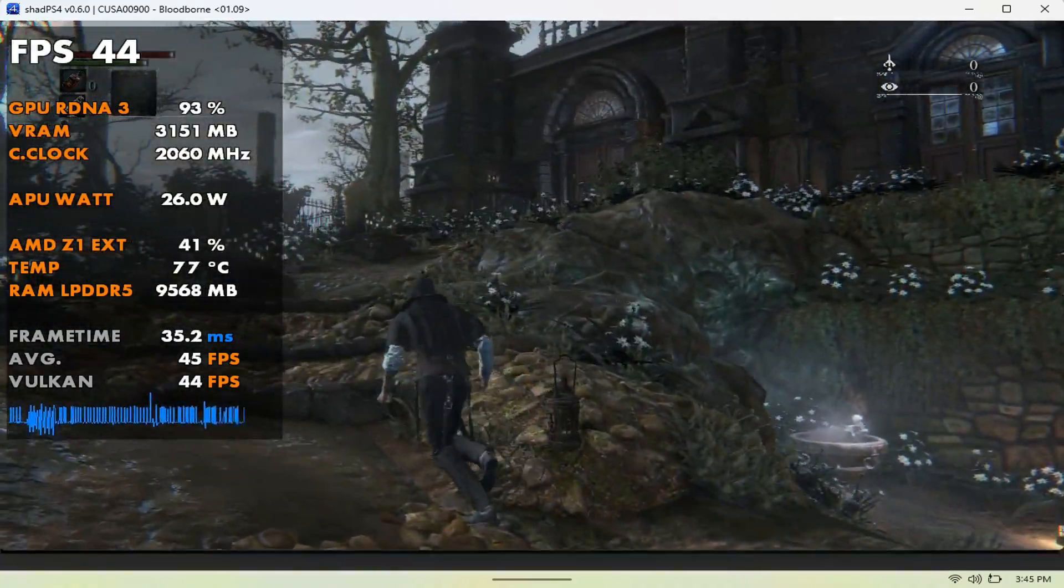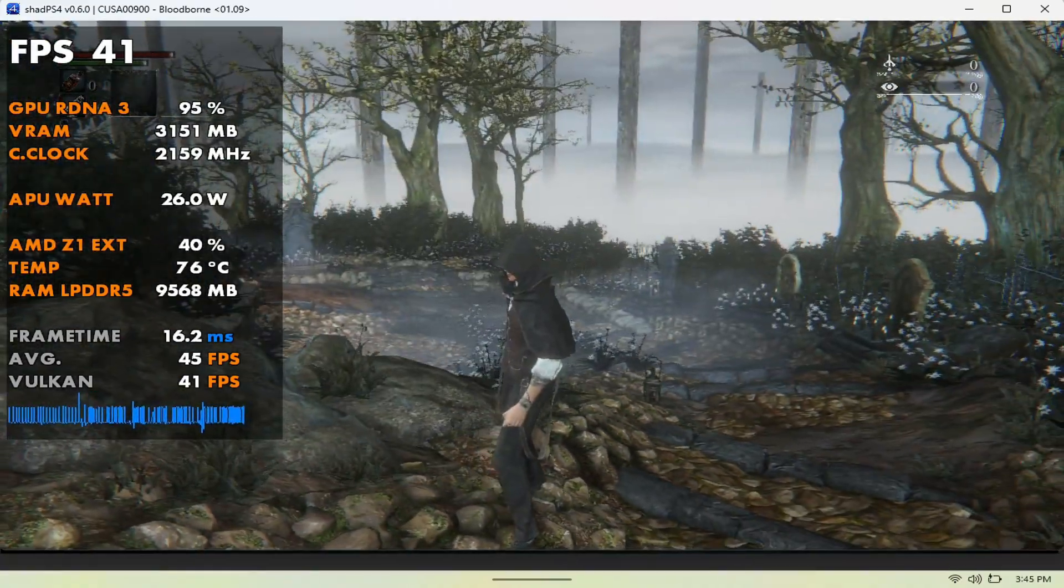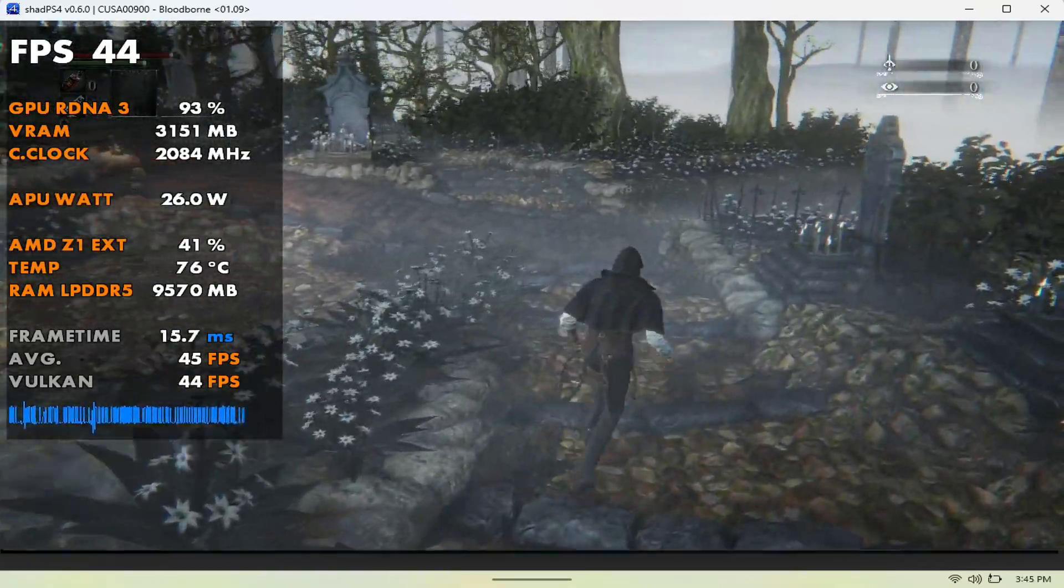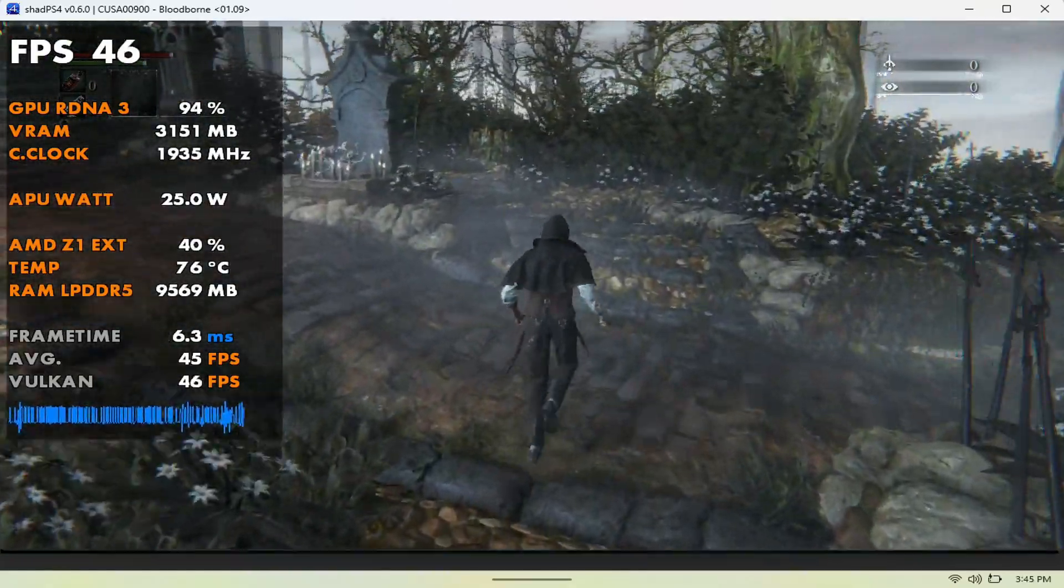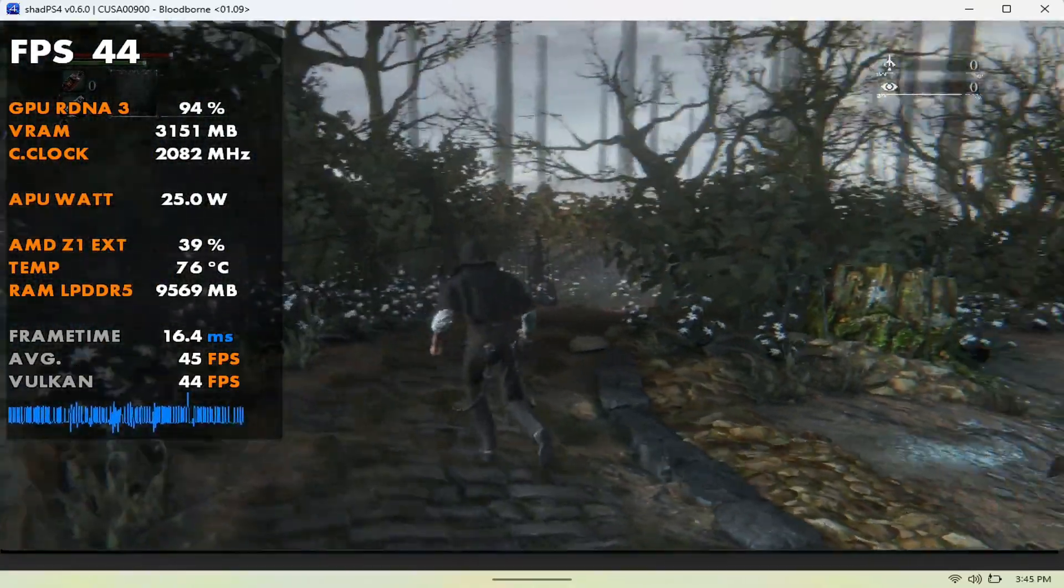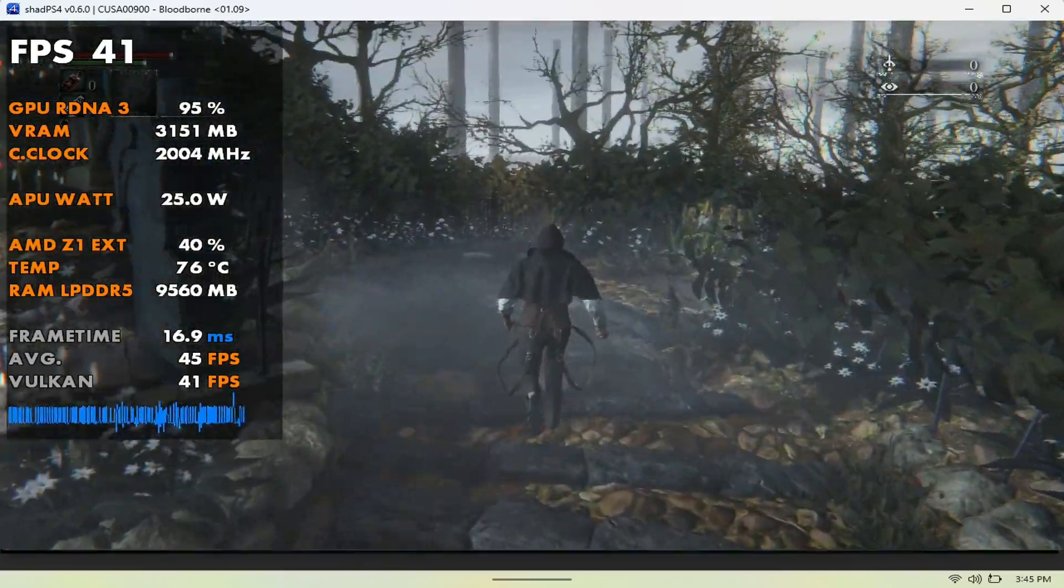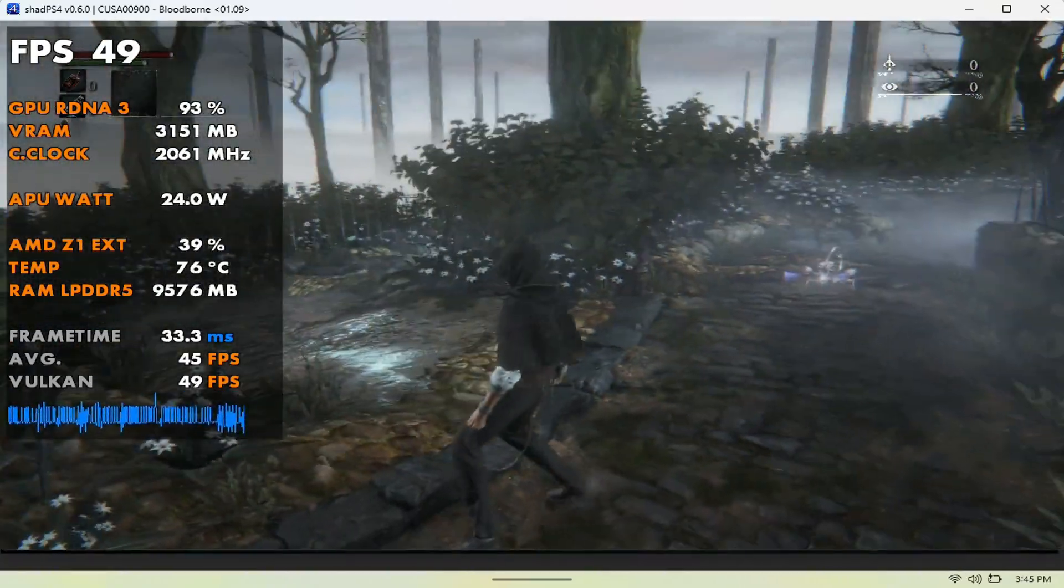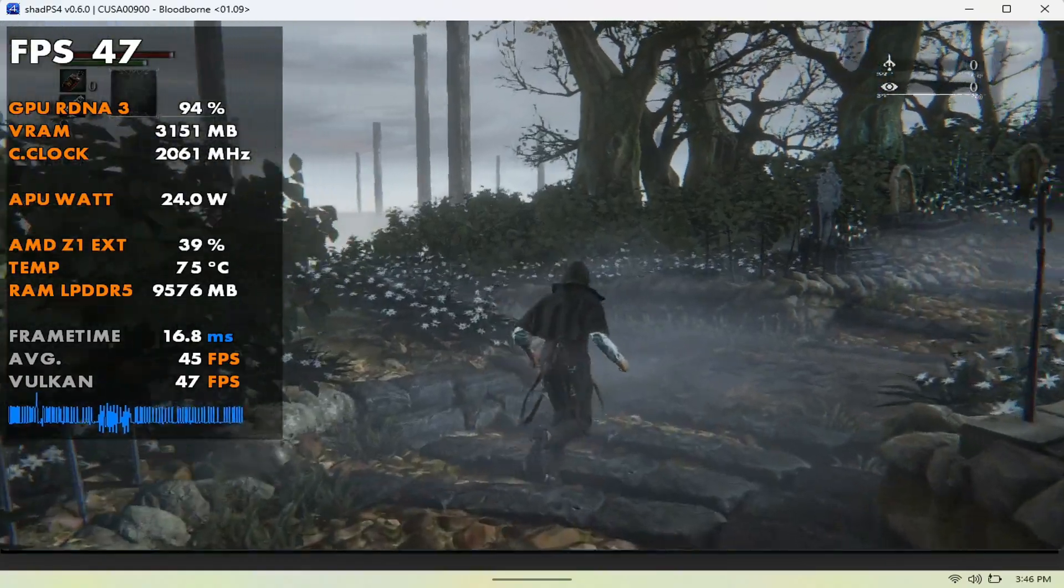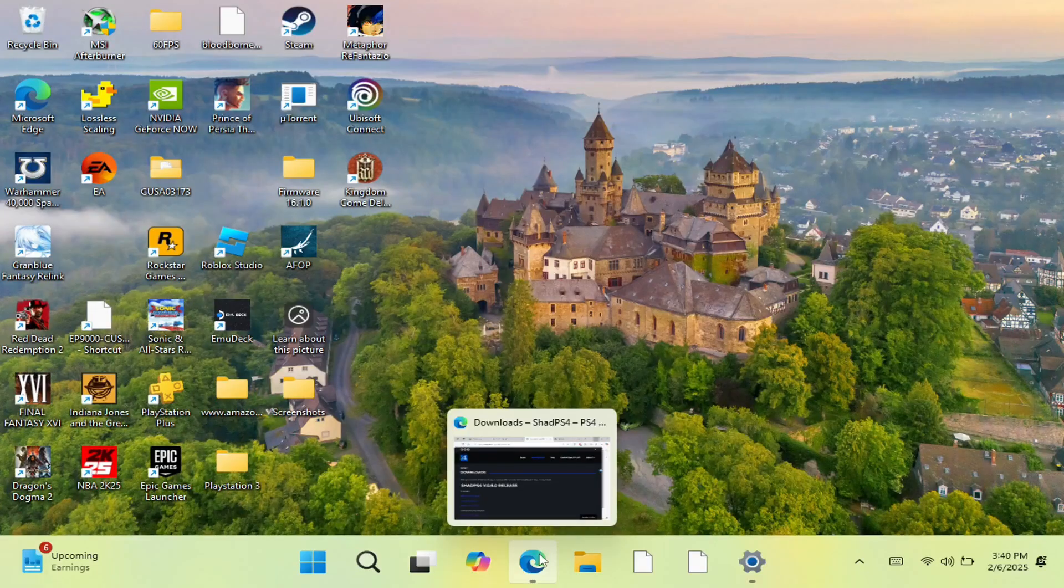What's up gamers! In today's video, I'm going to show you how you can set up PlayStation 4 emulation on the Lenovo Legion Go. This is from ShadPS4—you can play games like Bloodborne, which I'll showcase running on this device. If that's something you're interested in, make sure you hit the like button and subscribe to the channel. Let's get right into this video.